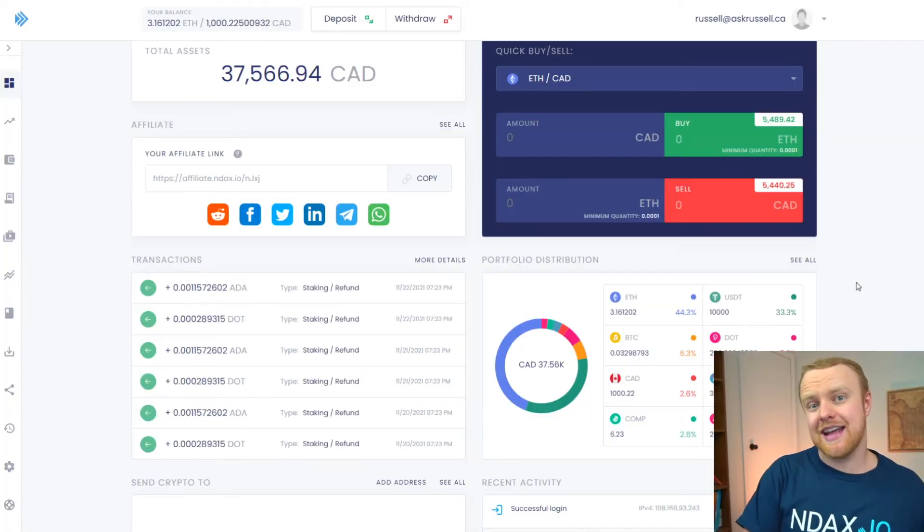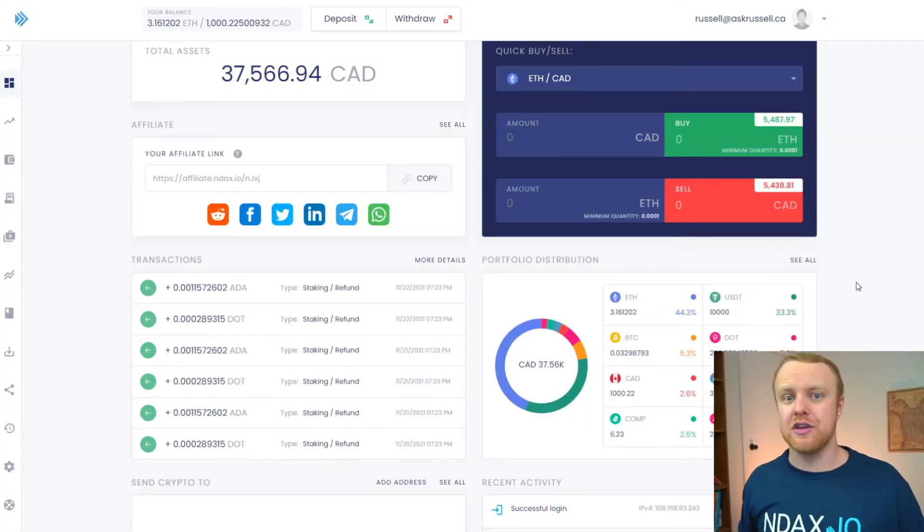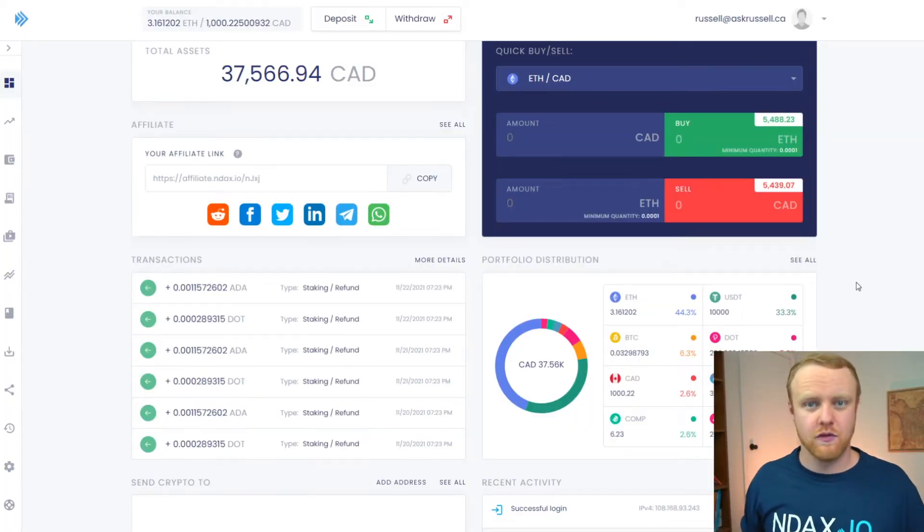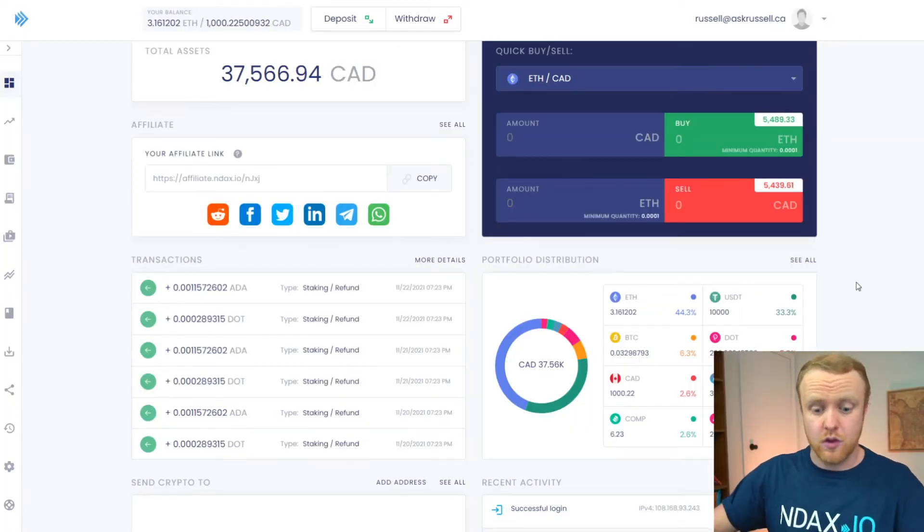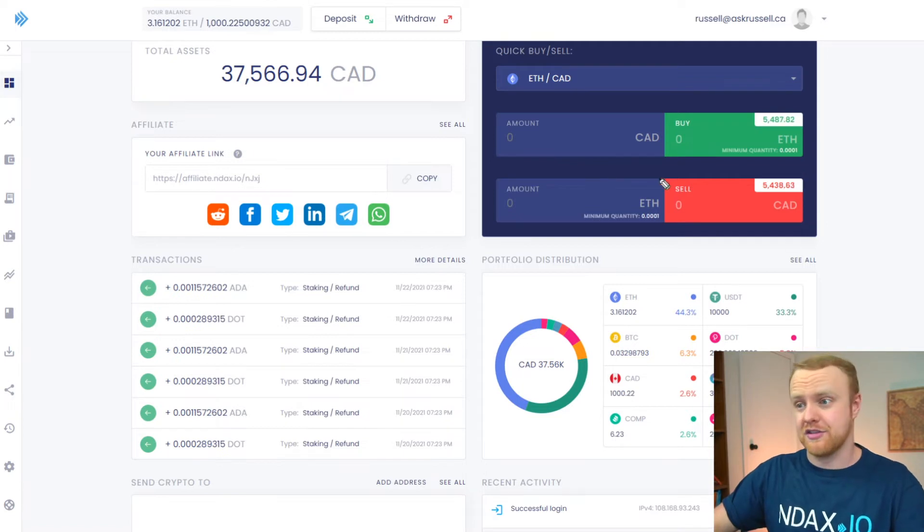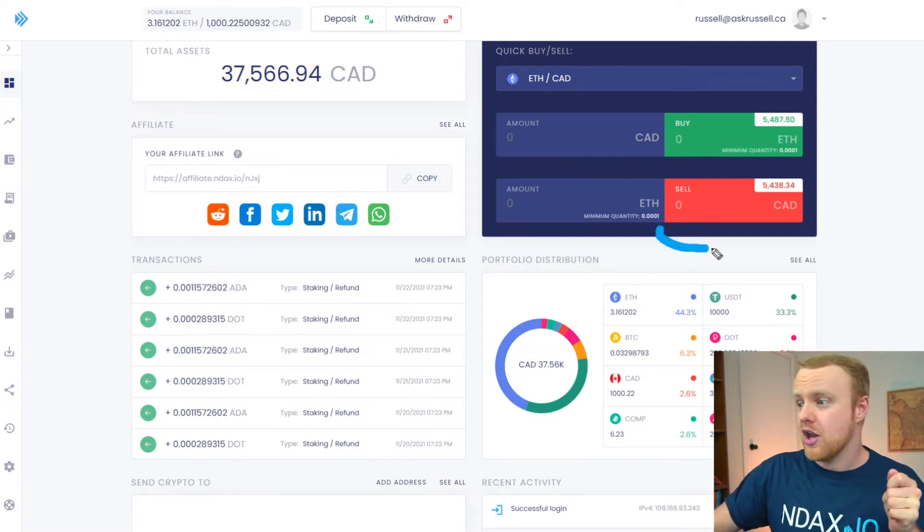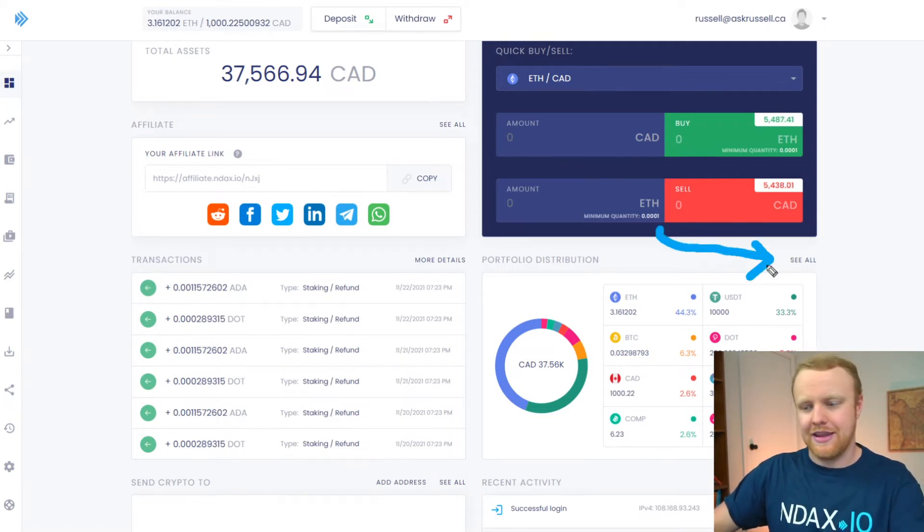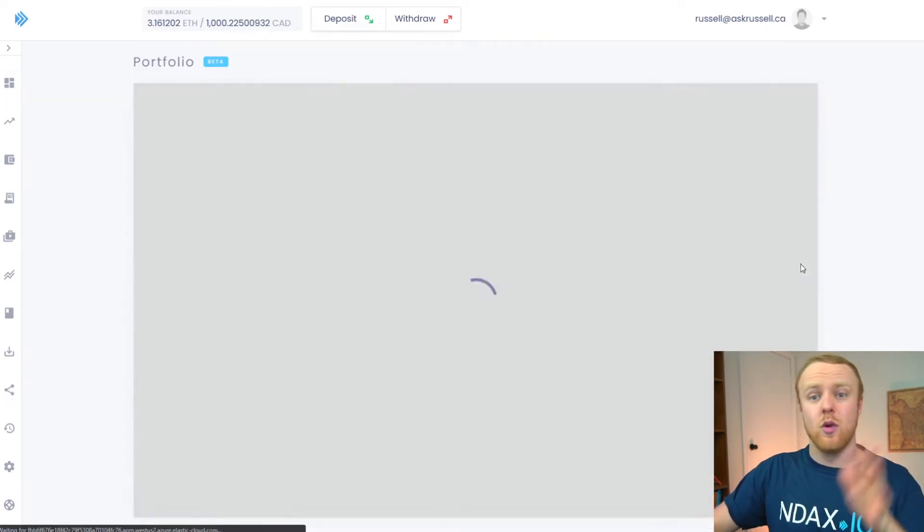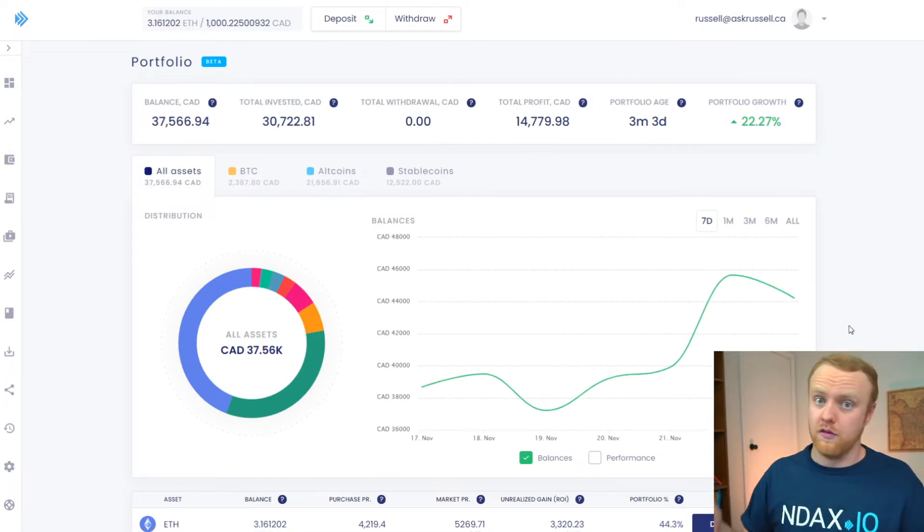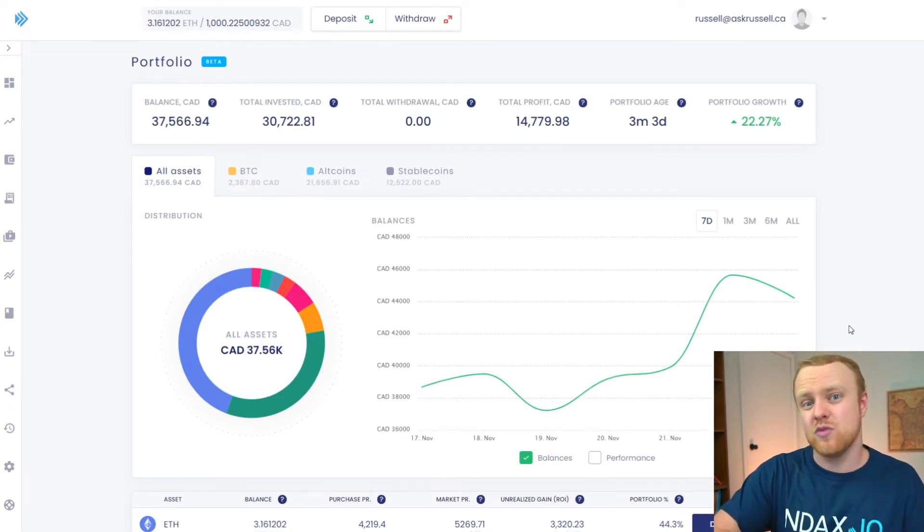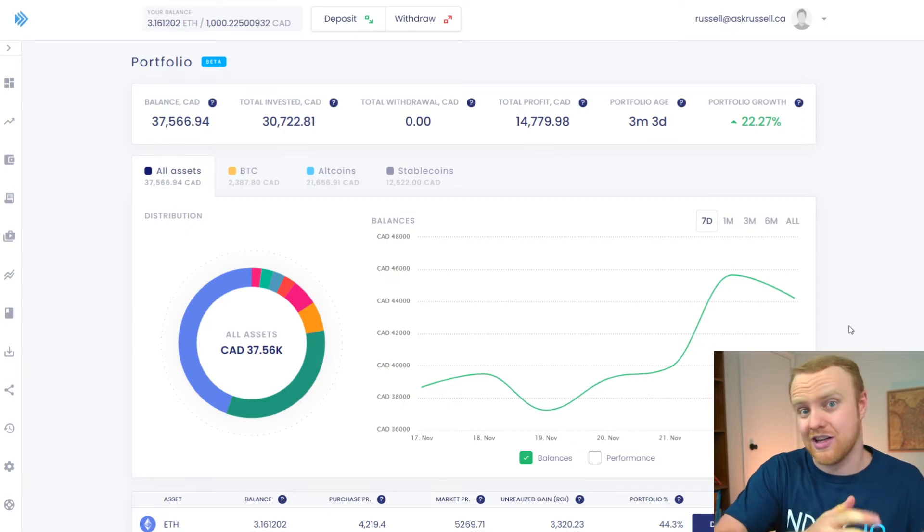But the tools on Endax that allow you to keep track of your portfolio don't just end with this basic view of your portfolio distribution, no. You can actually click the See All button right here and that will give you a far more detailed view of your portfolio in general and this is where average purchase price as a concept starts to come into play.